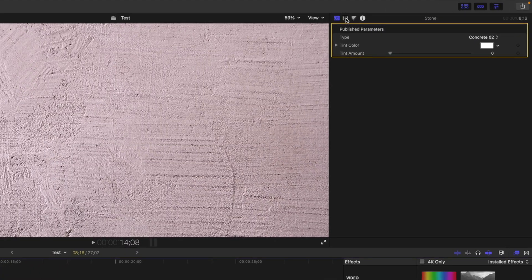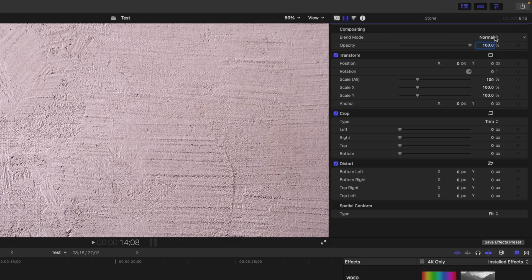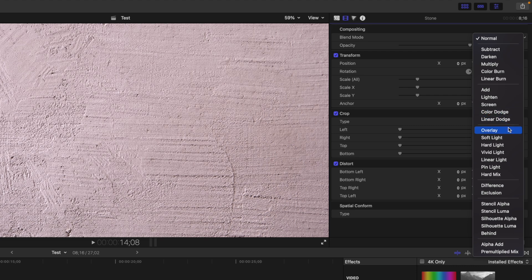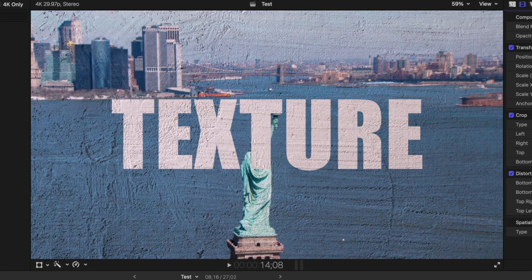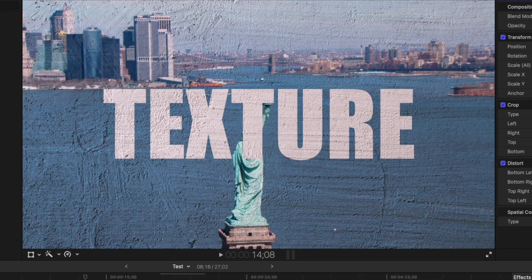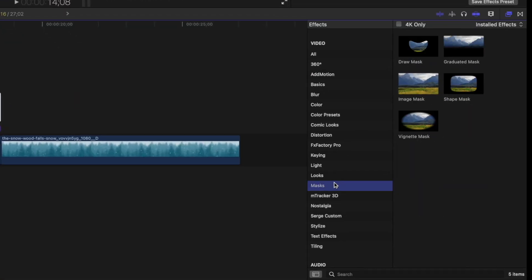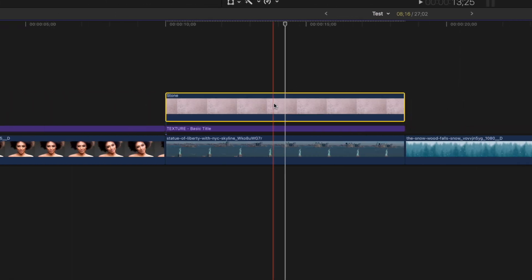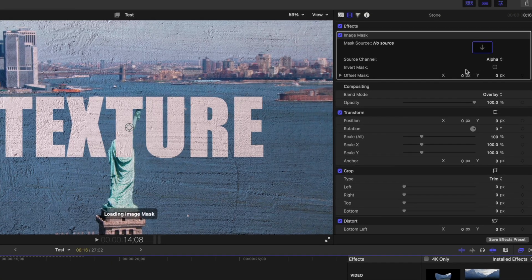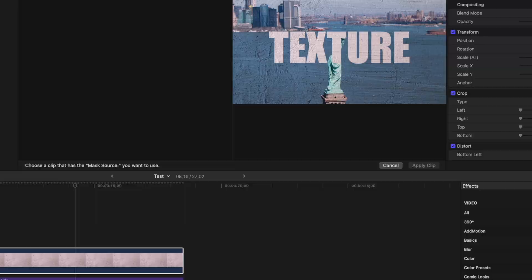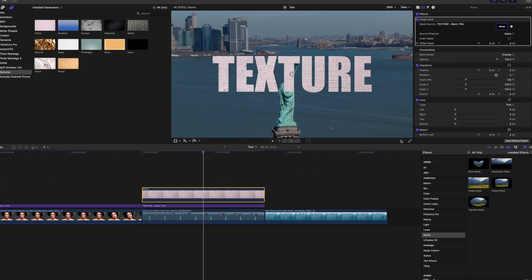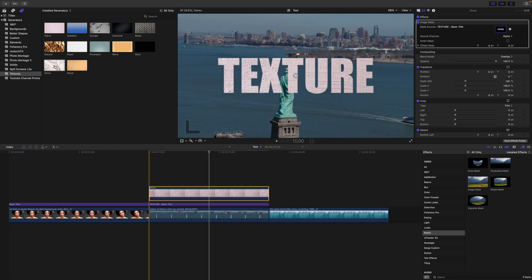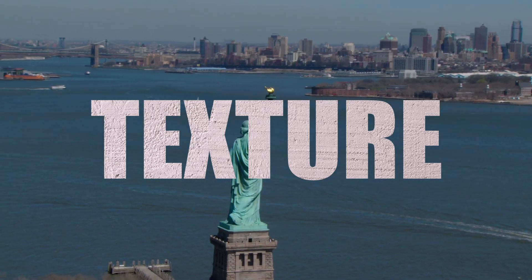Go back to the Video Inspector and change the blend mode of the generator clip to Overlay. To only have this texture effect on the text, we need to add a mask. Select the masks category and add an image mask to your top clip. Click on the Mask Source button, select your title clip, and click Apply Clip. Instead of having a plain color for your text, we now have this cool concrete texture.